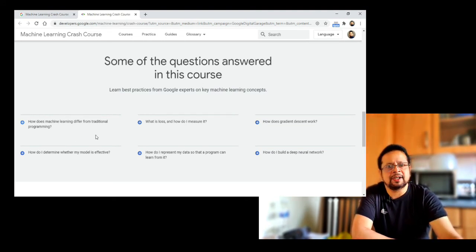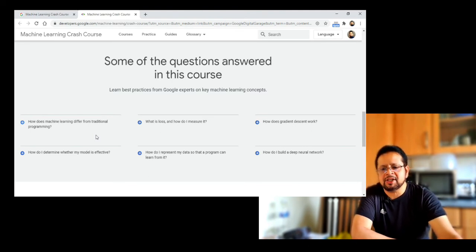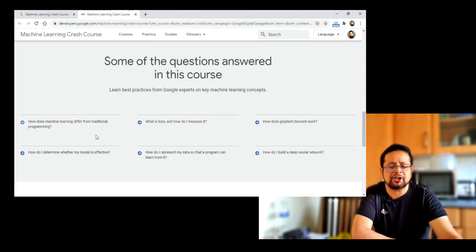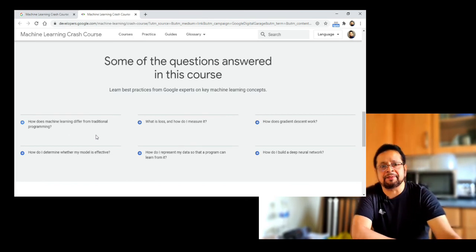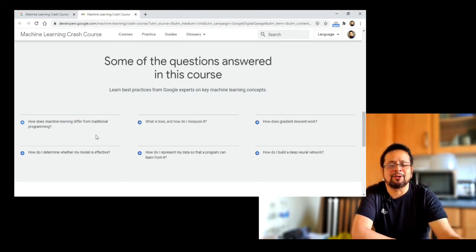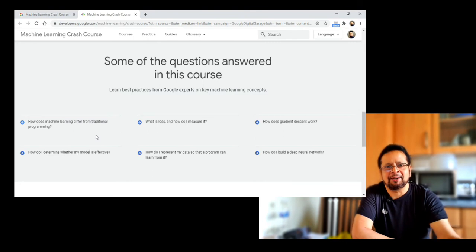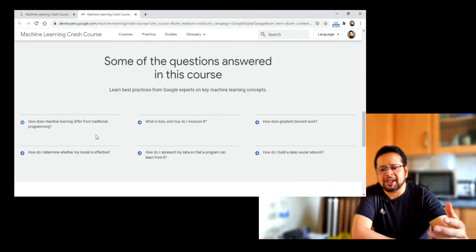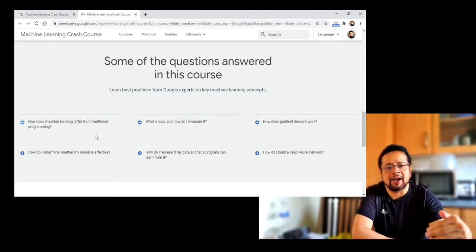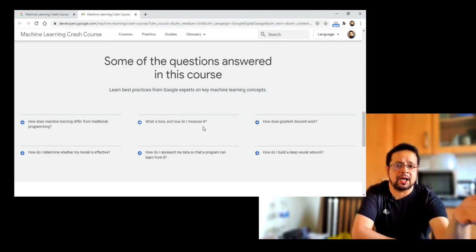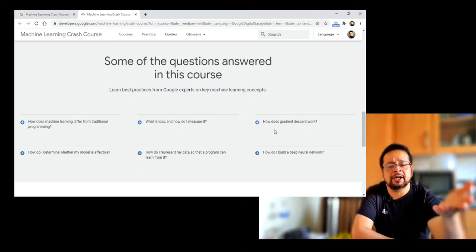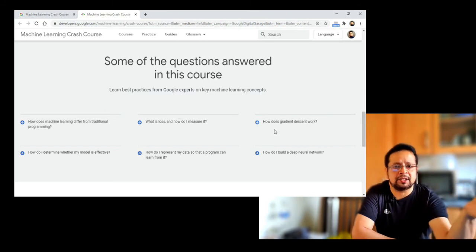I have a question about how machine learning differs from traditional programming. What is the difference between machine learning and traditional programming? Machine learning has a lot of coding, while traditional programming has a lot of programming. We know that we have supervised, unsupervised, and reinforcement learning as categories of machine learning.